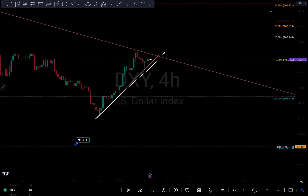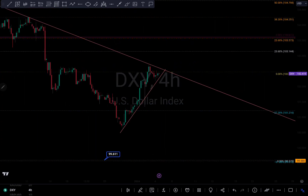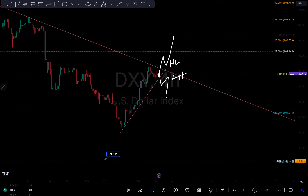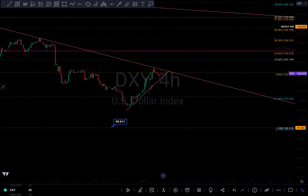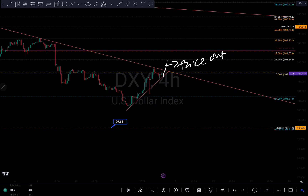The DXY can do either thing: it's either we break out of this zone and get a retest to confirm we are going to continue to push to the upside, or we break this counter trend line and get a retest giving us a lower high to confirm we are going to continue to tank to the downside. Just be sure it's actually a breakout and not a fakeout — make sure it's a solid close.